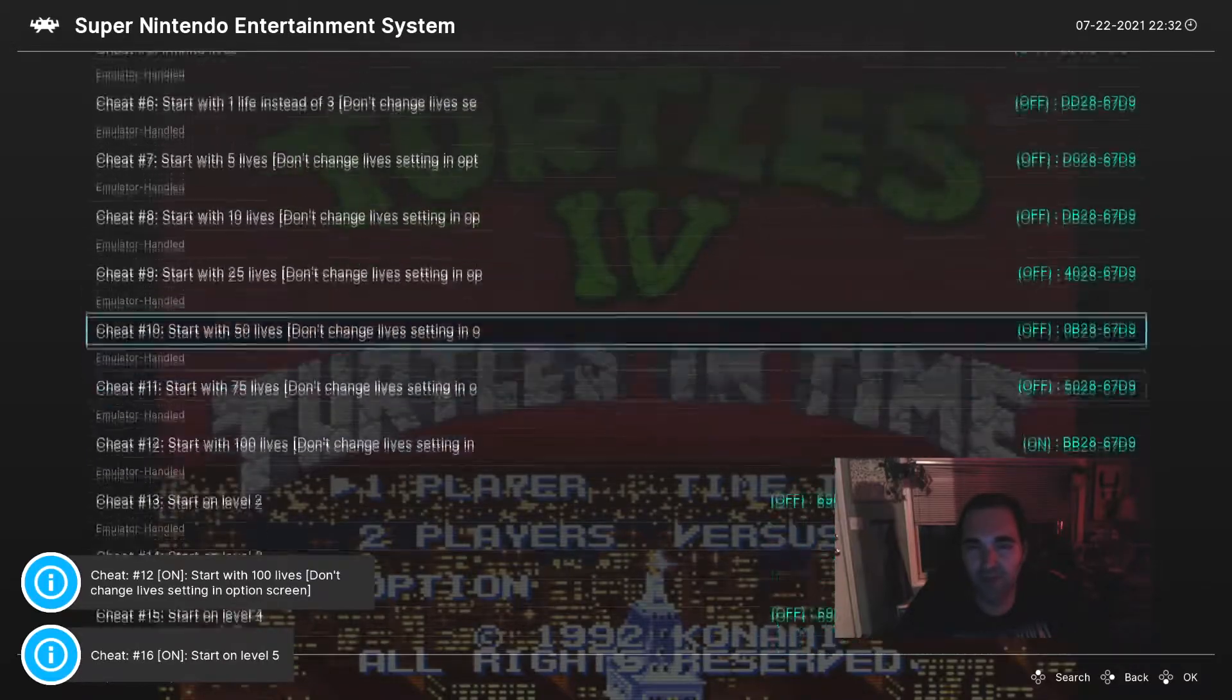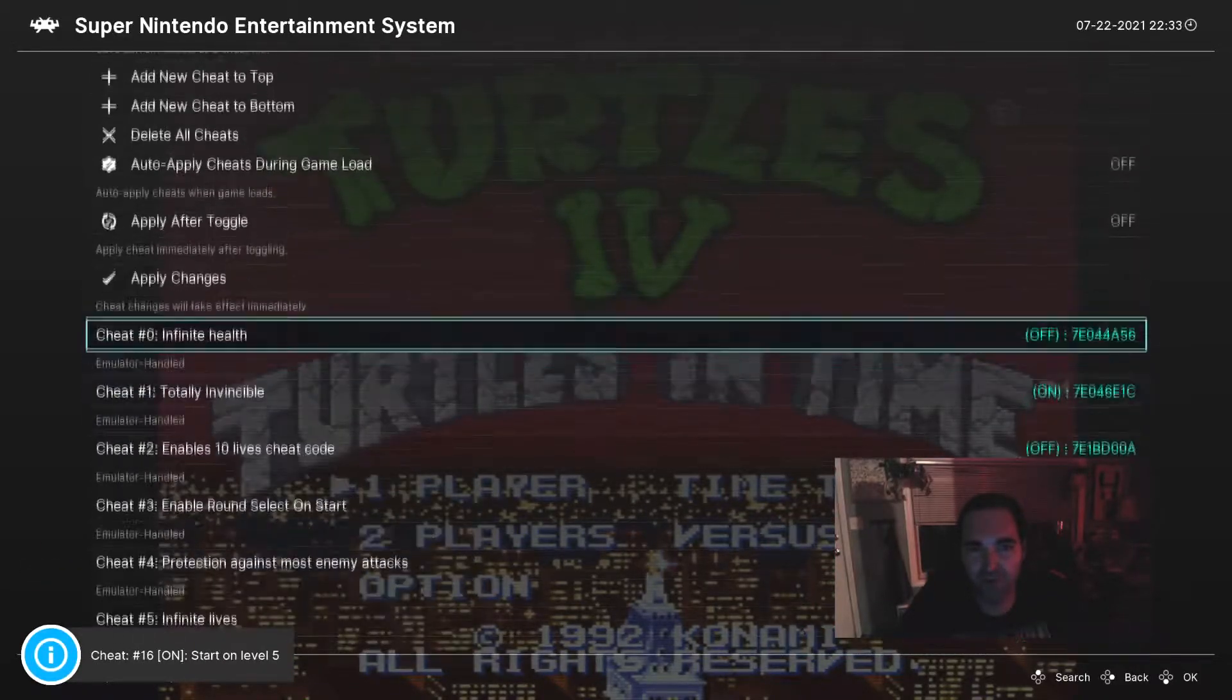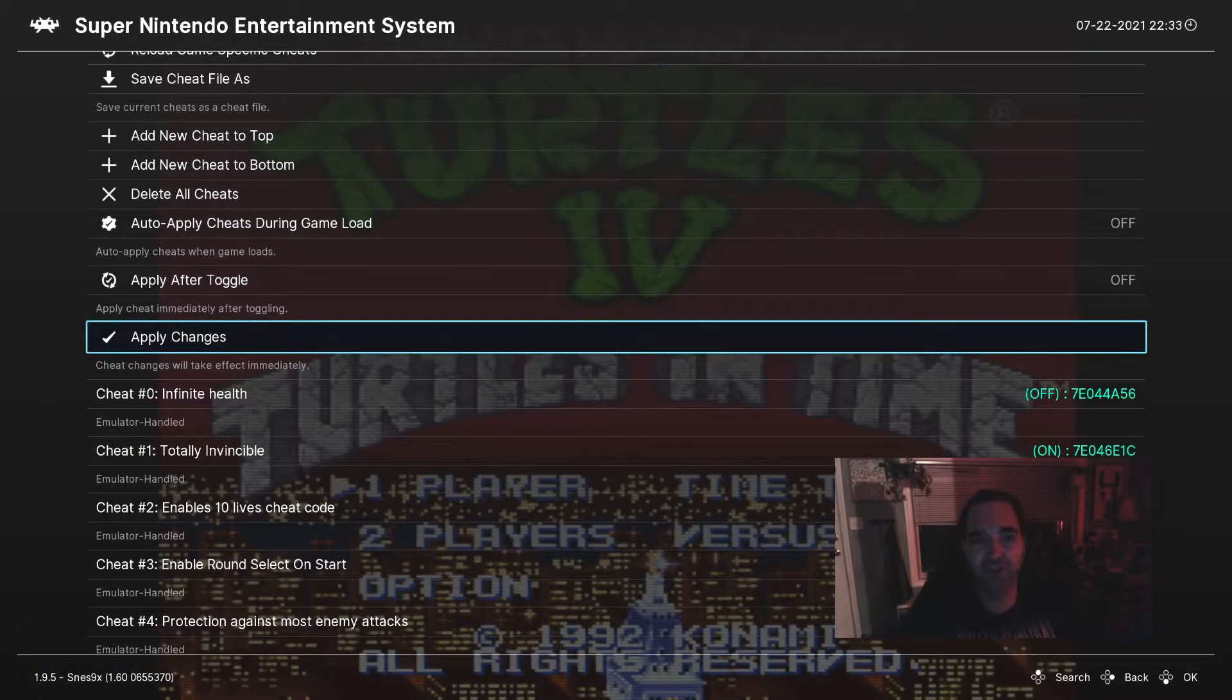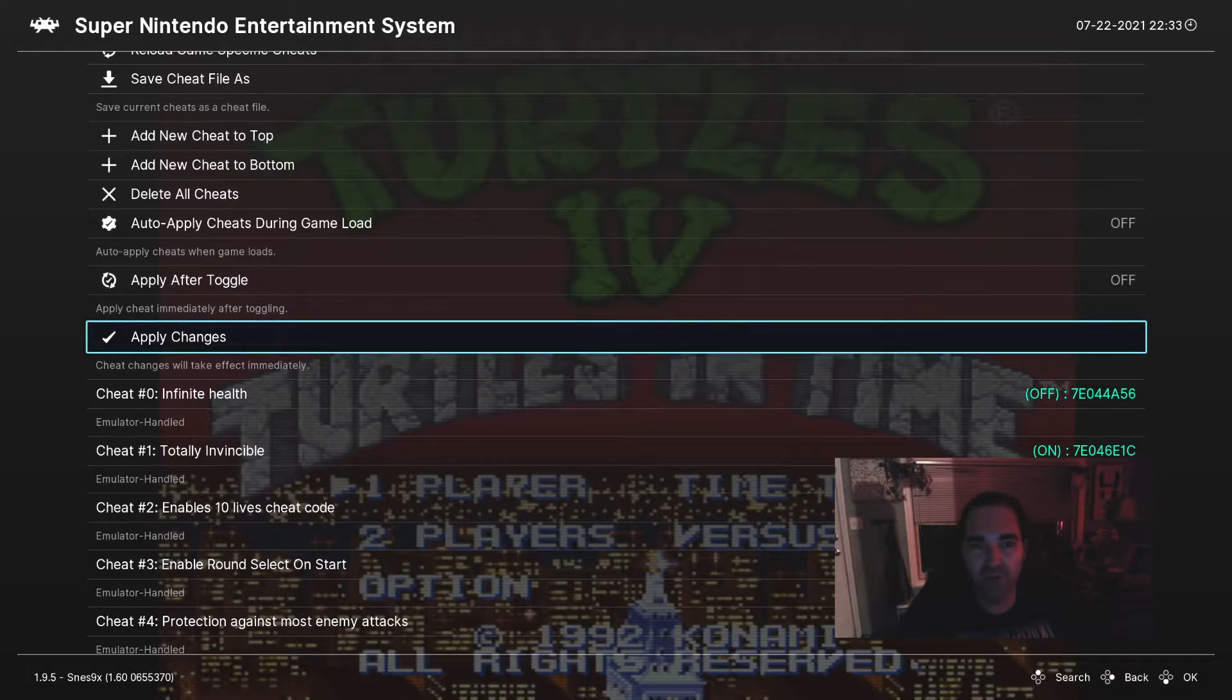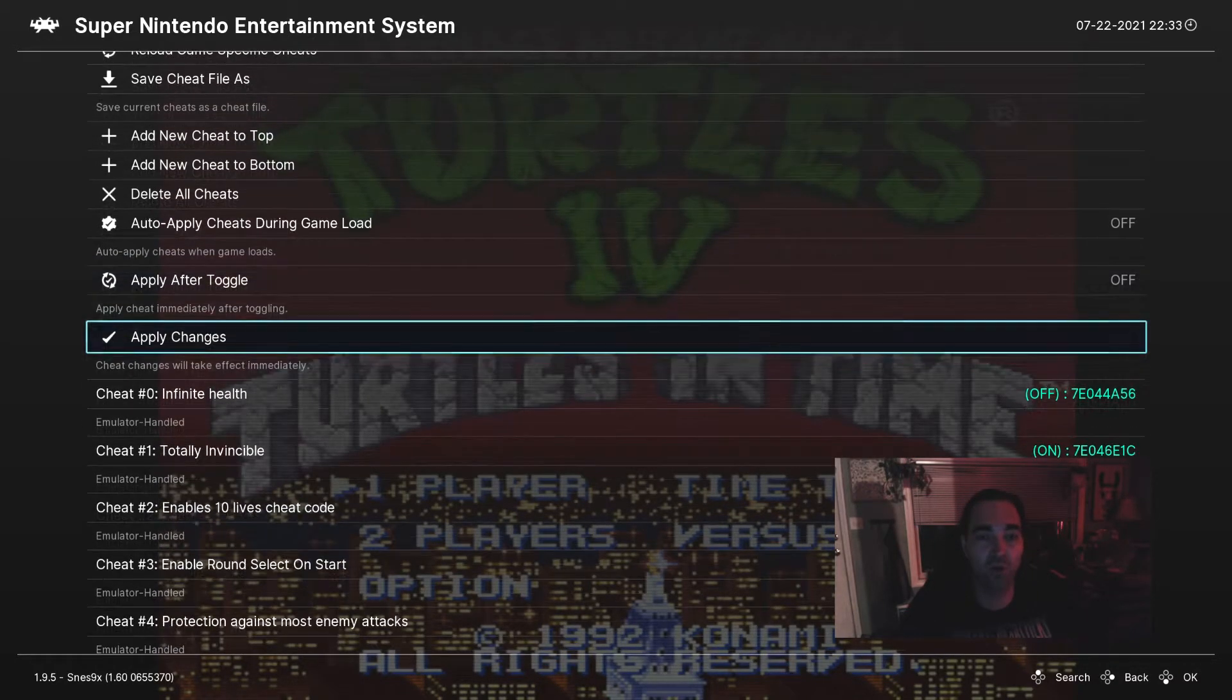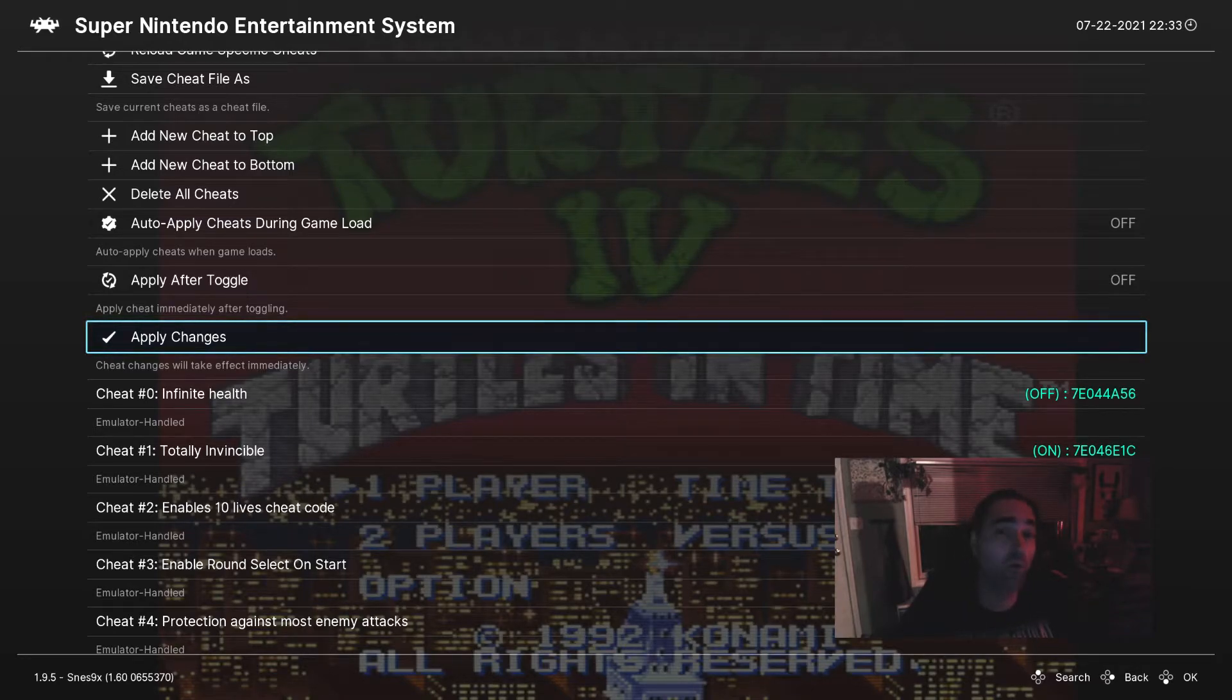Now, after you turn the cheats on, this is super important, you have to apply the changes. If you want, you can also put this Apply After Toggle, flip this to on, and it'll automatically apply as soon as you flip a cheat on or off.